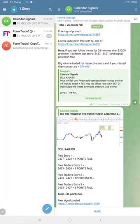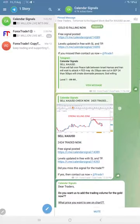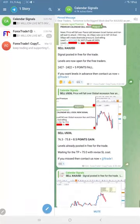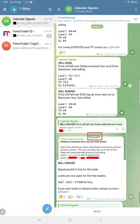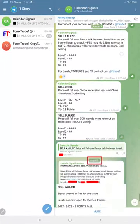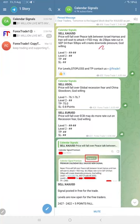Welcome to Forex Trade One. Here is the performance for today's Calendar Signals. Today's date, 9th of August, and today we gave sell gold, sell oil, and sell euro USD. These three signals.